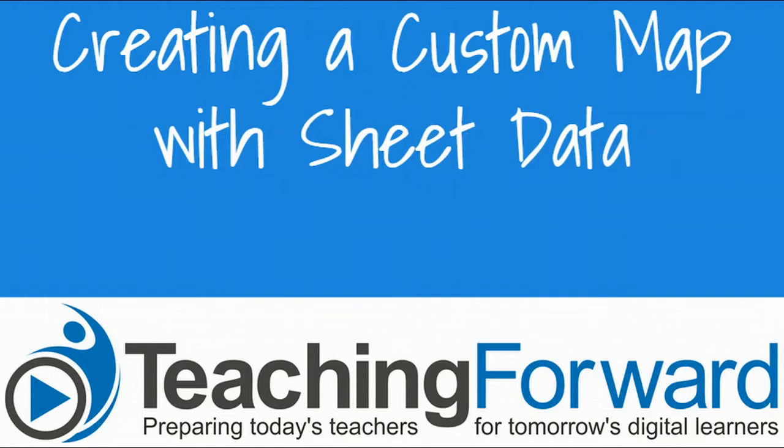This is Jen Judkins with Teaching Forward. This tutorial video shows you how to create a custom map using sheet data with Google My Maps and Google Sheets. Let's get started.